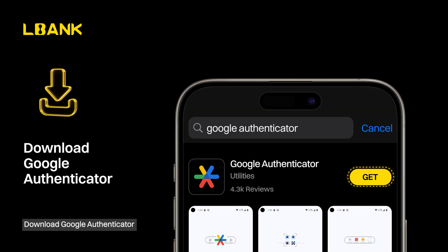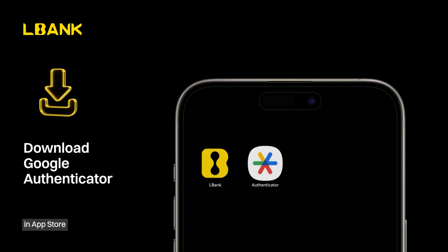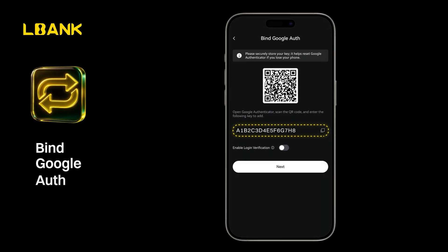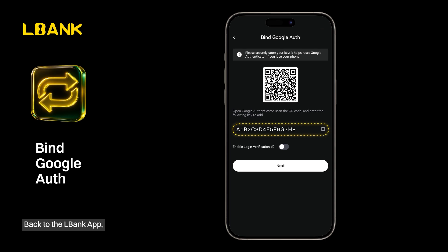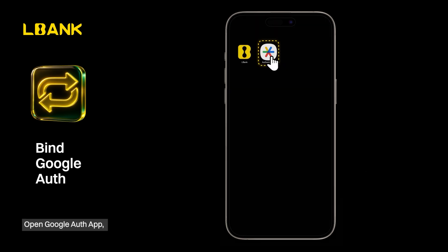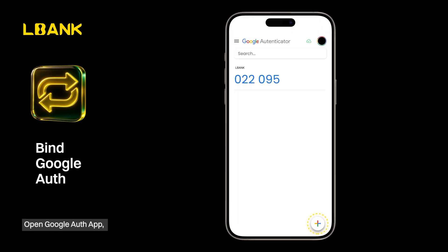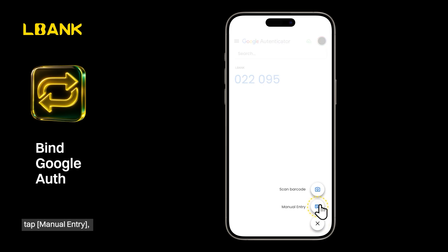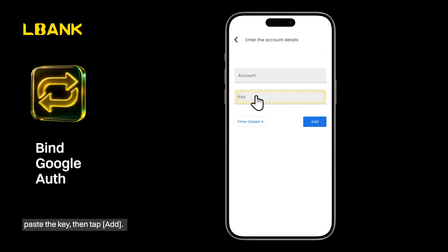Download Google Authenticator in the App Store. Back in the LBank app, copy the key. Open the Google Authenticator app, tap the Add button, tap Manual Entry, paste the key, then tap Add.